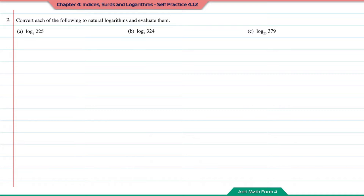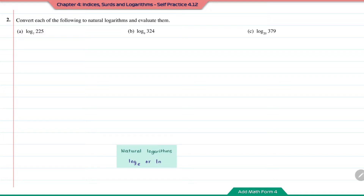Question number 2: Convert each of the following to natural logarithms and evaluate them. Natural logarithm is the logarithm with base E, or you can write it as LN. To change the base of the log, refer to this rule.